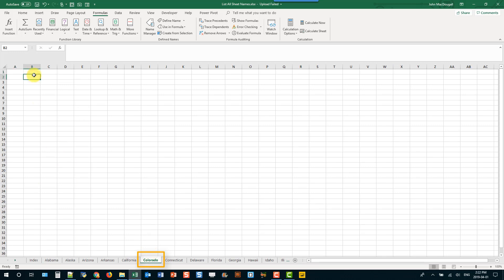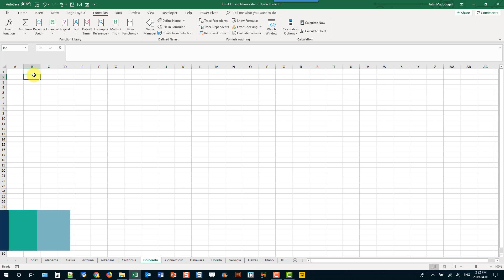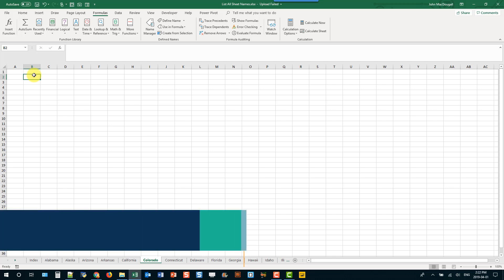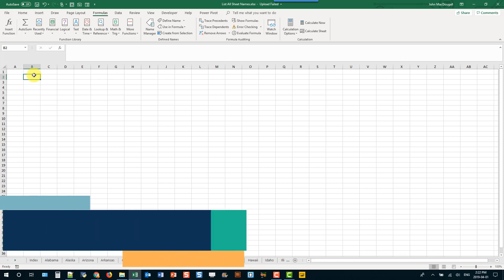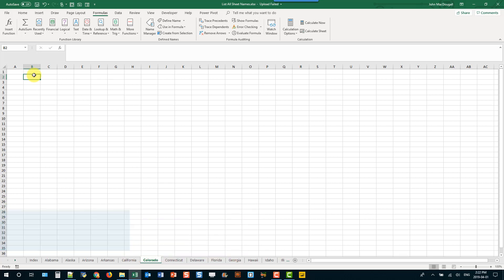So that's two methods we can use to list out the sheets in our workbooks. We can either use VBA, or we can use something that predates VBA called XML Macro 4 Language. It's basically deprecated, but you can still use it. And once we have our sheets listed out, we could also use the hyperlink function to quickly navigate to different sheets. If you enjoyed this video, make sure you hit the like button and subscribe to the channel. That's it for this video. We'll see you guys next time.